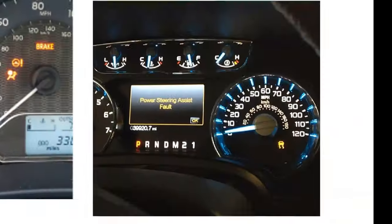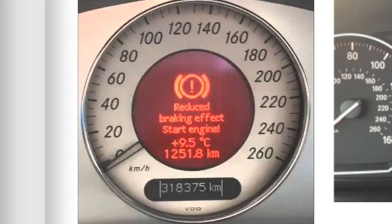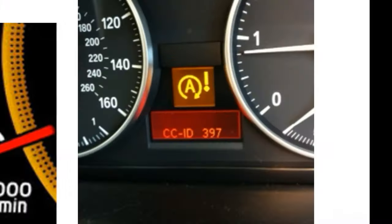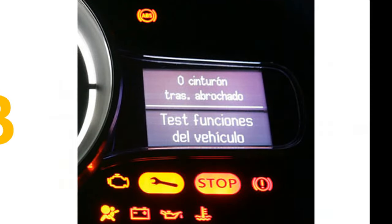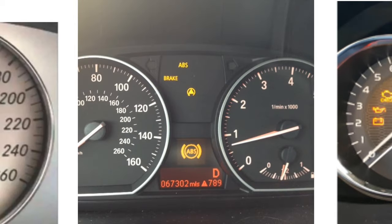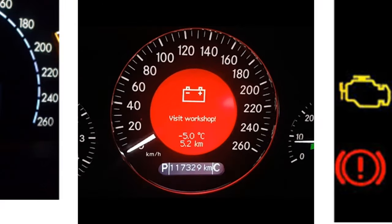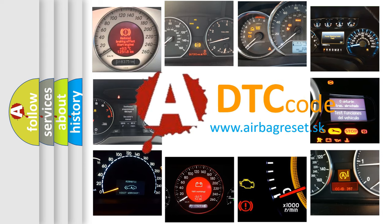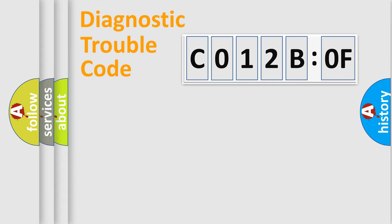Welcome to this video. Are you interested in why your vehicle diagnosis displays C012B:OF? How is the error code interpreted by the vehicle? What does C012B:OF mean, or how to correct this fault? Today we will find answers to these questions together.